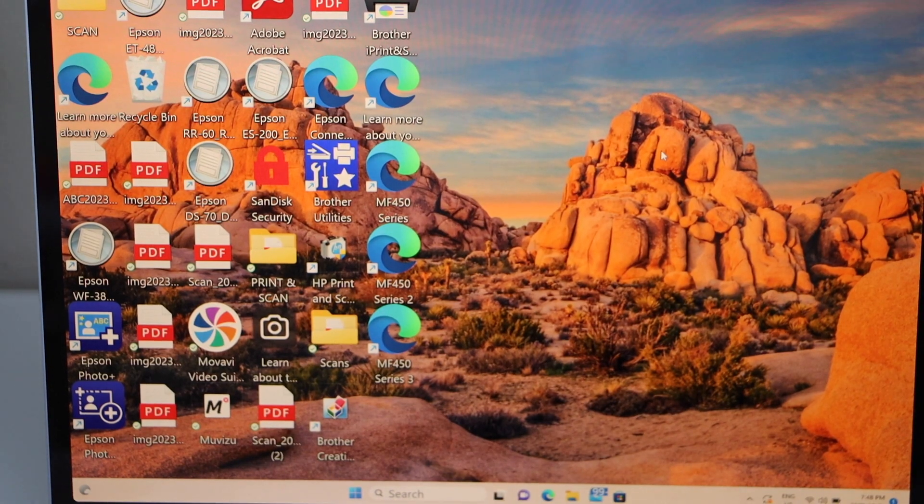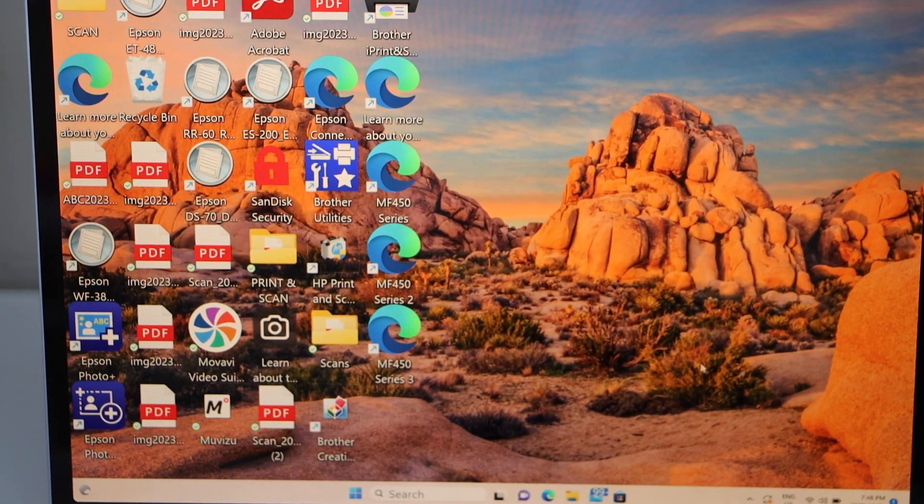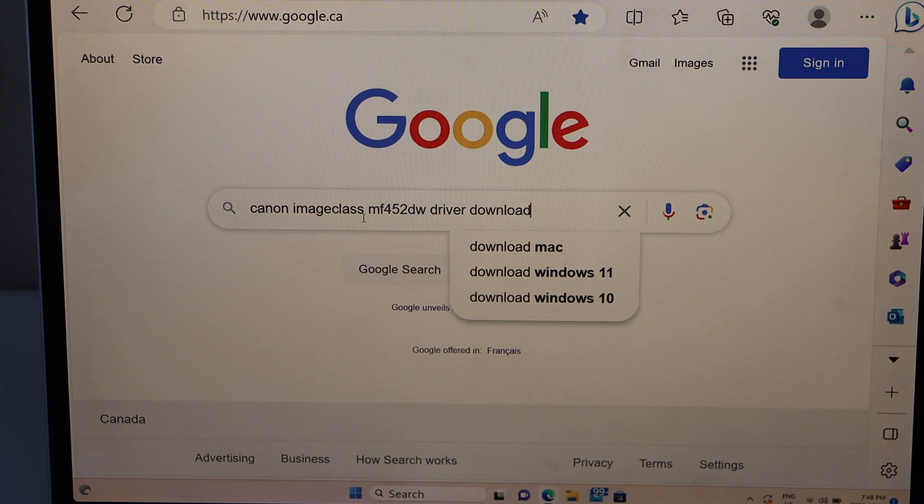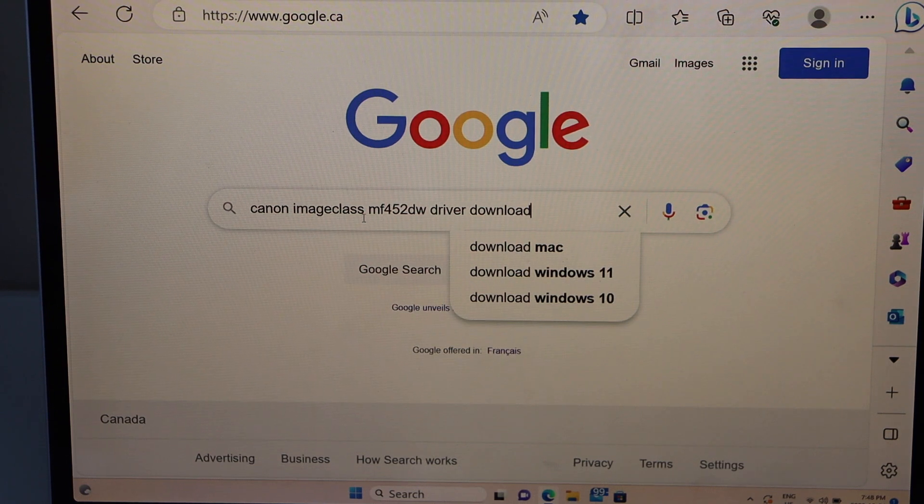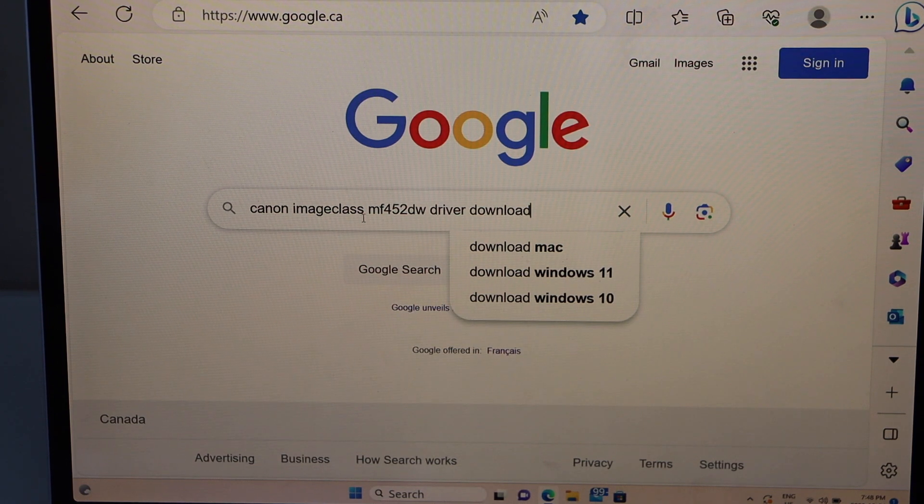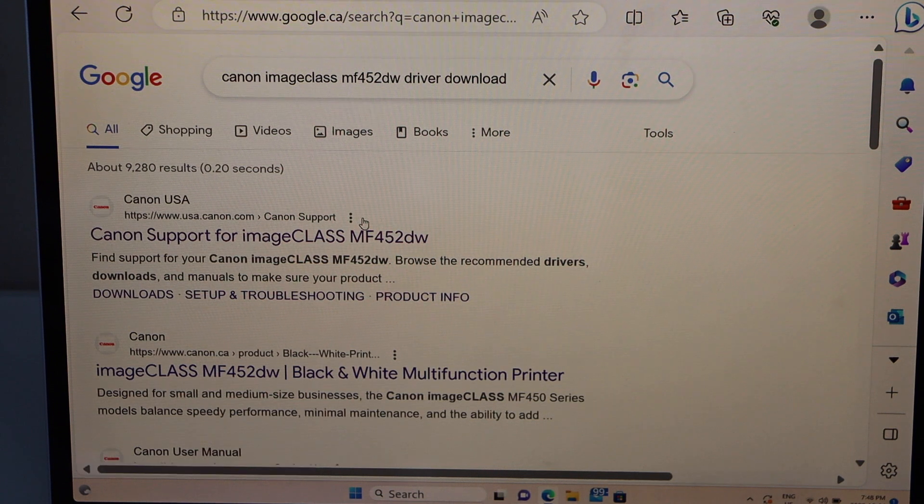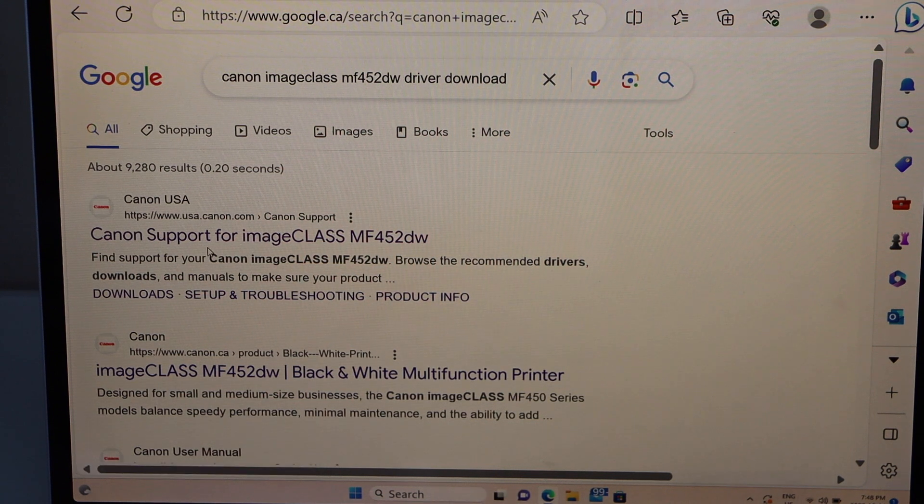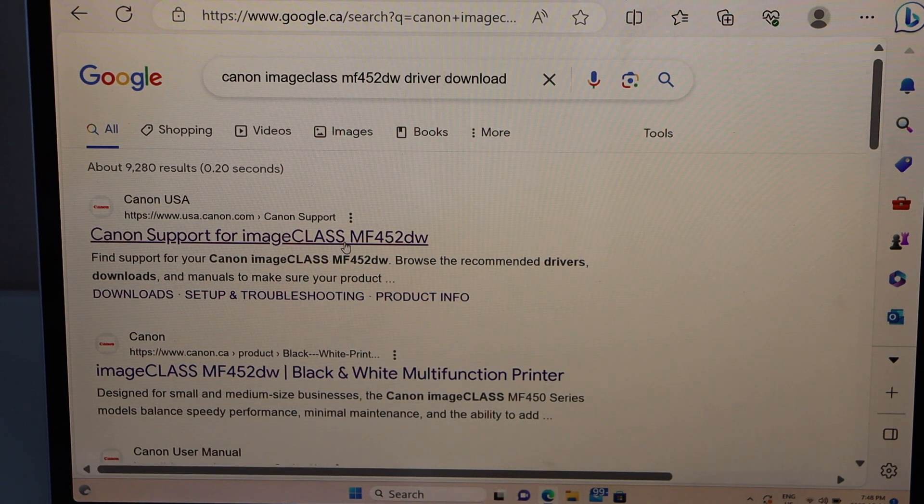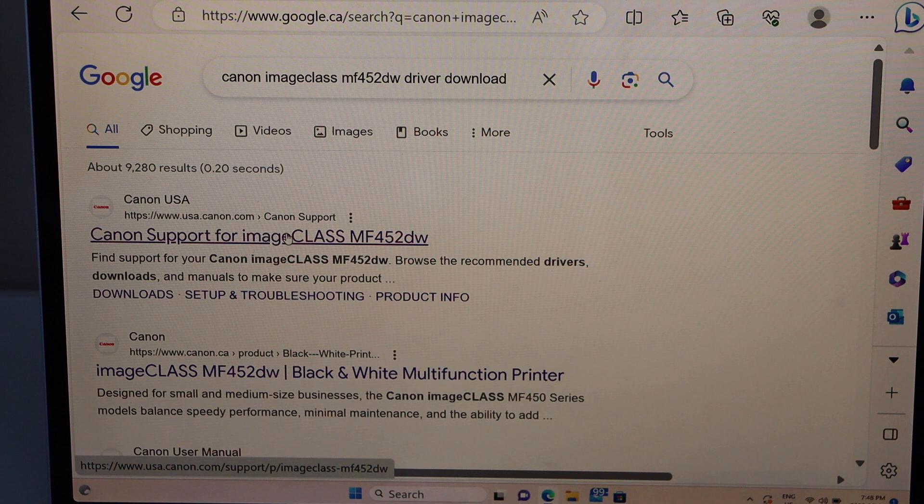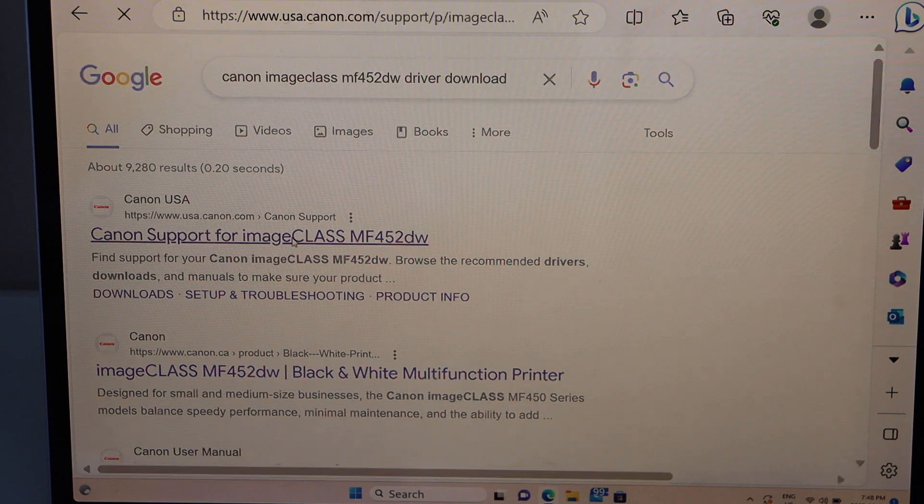On the Windows laptop, go to your web browser. Type in Canon imageCLASS MF452DW driver download. Select Canon support for imageCLASS MF452DW—that's the Canon website.